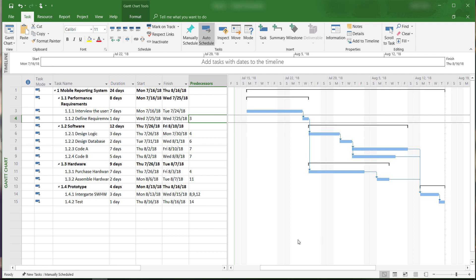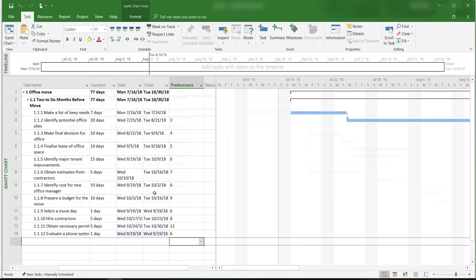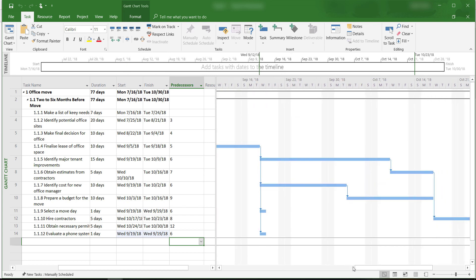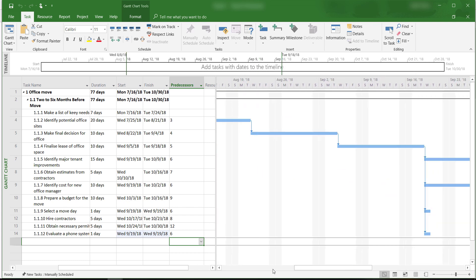However, let's consider a slightly longer project for scheduling moving an office. Under the current settings, we can only see a very small portion of the Gantt chart. We have to keep scrolling in order to see the entire project.